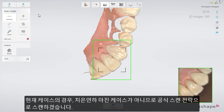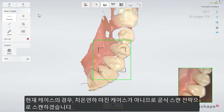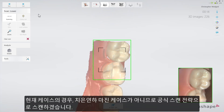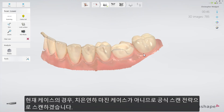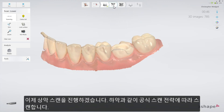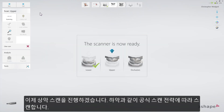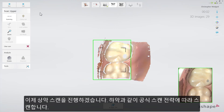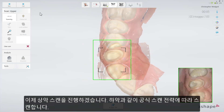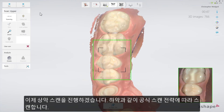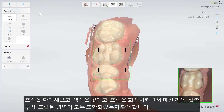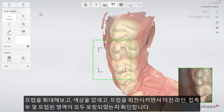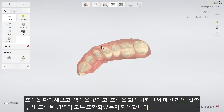In this particular case, there are no parts of the margin below the gingiva, so simply follow the official scan strategy. Now proceed to the upper arch. Scan the same area as in the lower arch, following the official scan strategy. Make sure that you cover the prepped area, including the margin line and contact points.